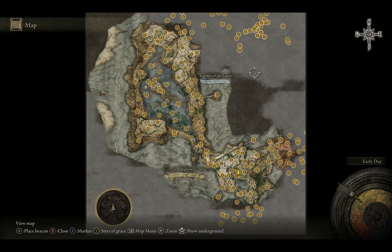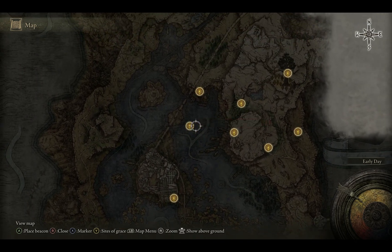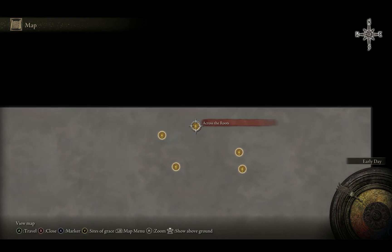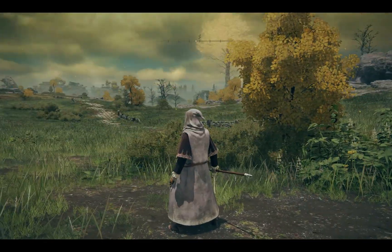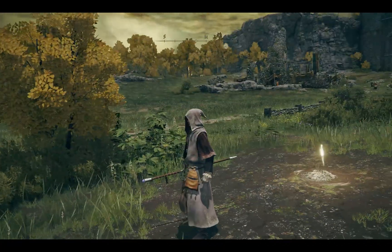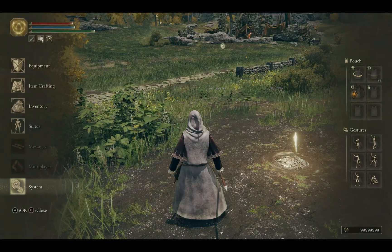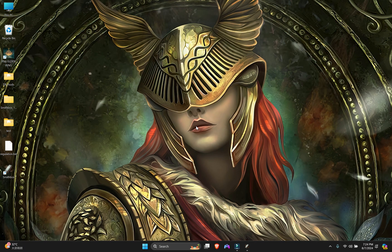Now you can see all the graces are unlocked — including graces in Nokron, Mohg (Mohgwyn Palace), and other areas. You can fast-travel to any of them and even rest at the grace. Important warning: do not fast-travel directly to a boss bonfire or the game will crash. Always travel to the grace before the boss and fight your way in. That's how to import CSV files using SmithBox. Thanks for watching and enjoy!